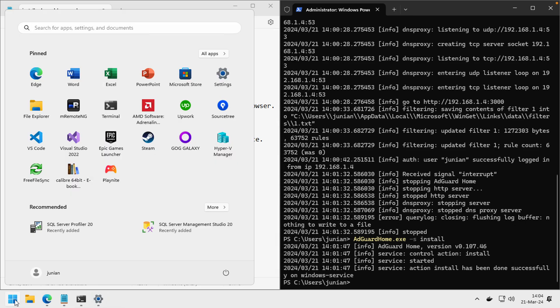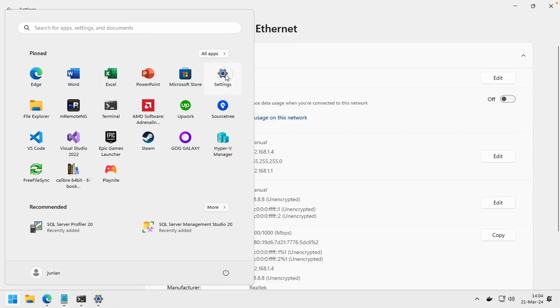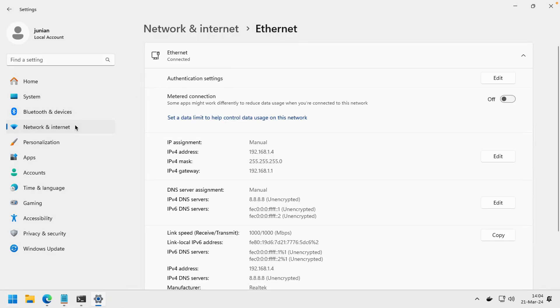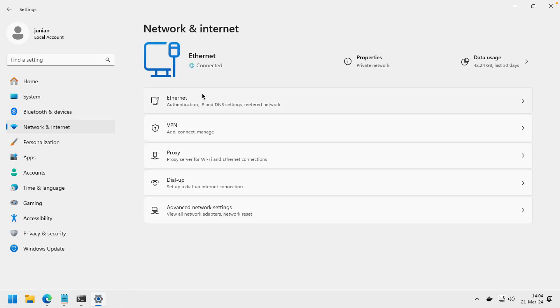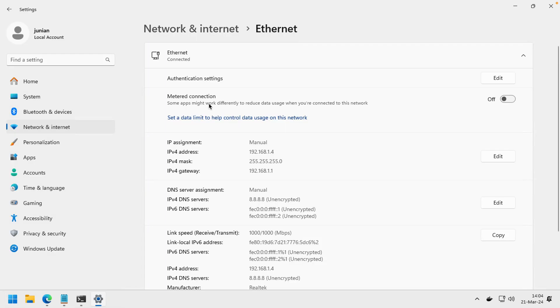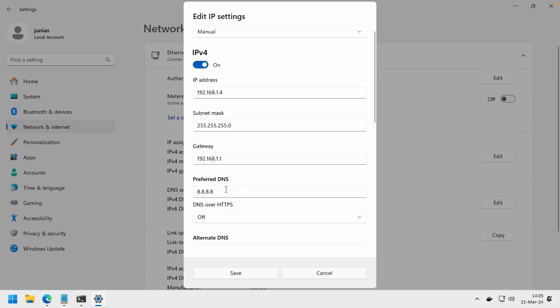Let's go back to Settings, to Network, Ethernet, and click Edit here. Change the DNS to the same IP address as my machine here. Click Save.